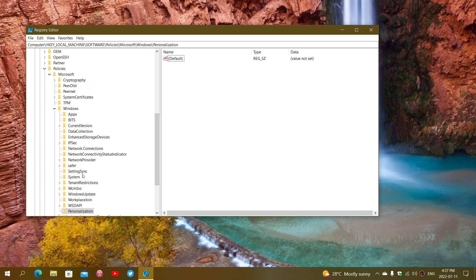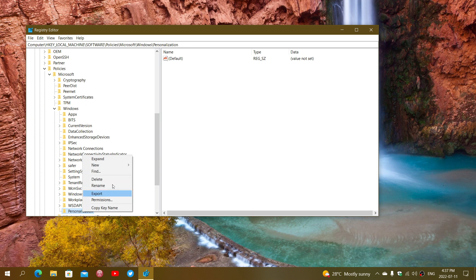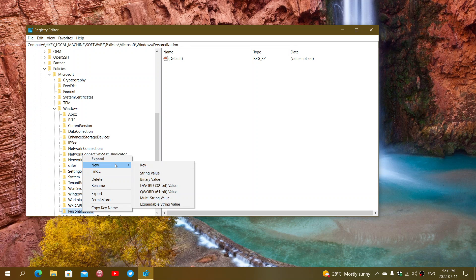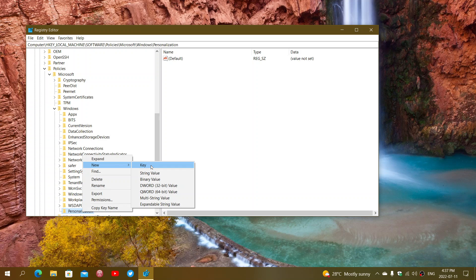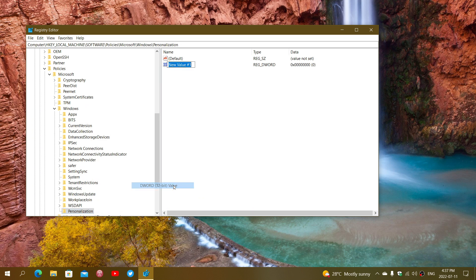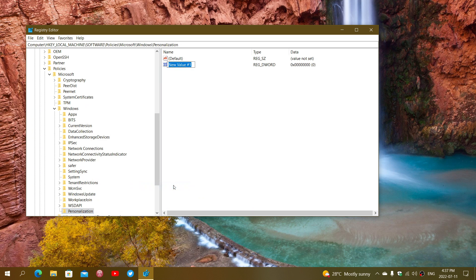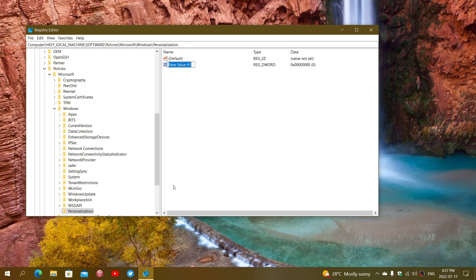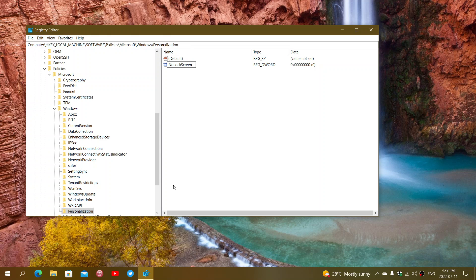Then, right-click that key. New. Choose DWORD 32-bit. Here, you're going to call it NoLockScreen. Now, the N, the L, and the S are capital, so be careful to write it correctly. NoLockScreen with the N, L, and S at the beginning of each word capitalized.